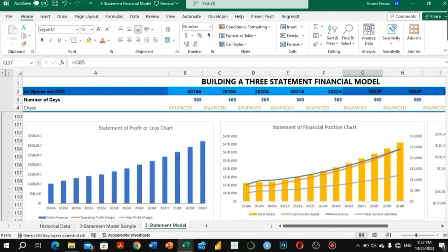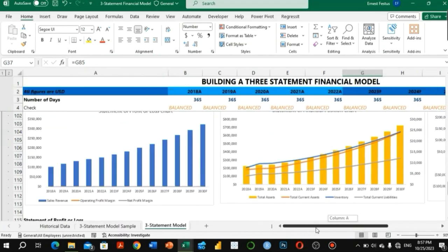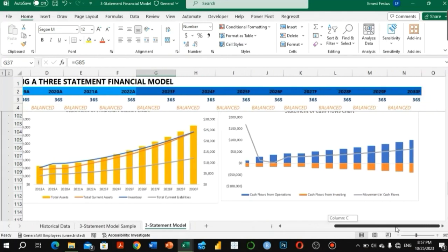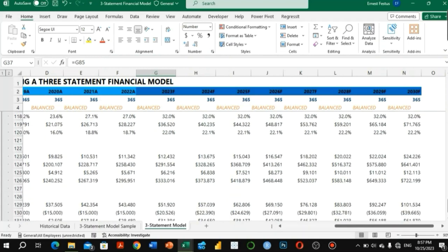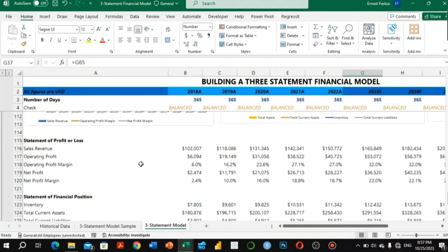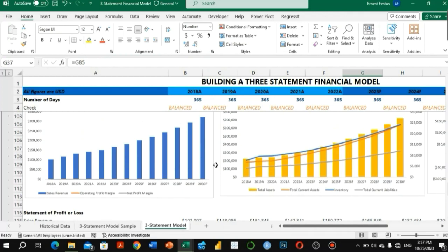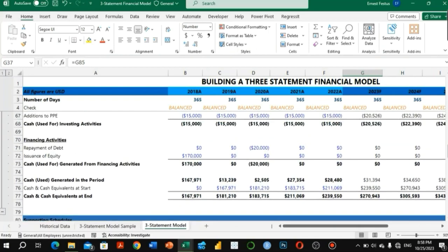There are additional items we include — charts and graphs. We built these graphs in my previous video, with one for each of the three financial statements: statement of profit or loss, statement of financial position, and statement of cash flows. In my next video, I will be adding sensitivity analysis to this model, so look out for that.